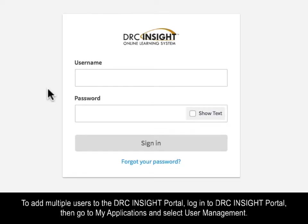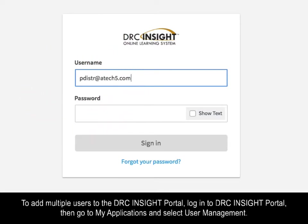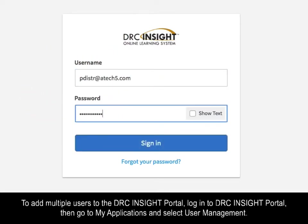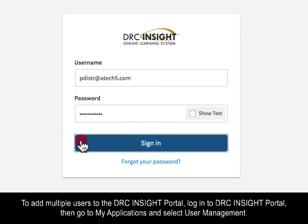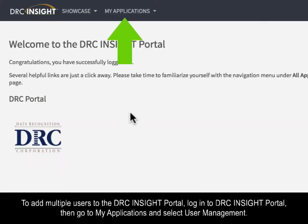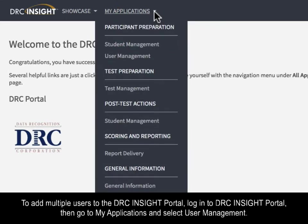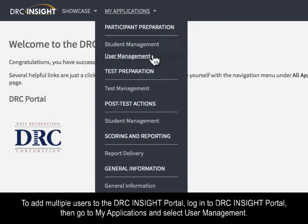To add multiple users to the DRC INSIGHT Portal, log in to the DRC INSIGHT Portal, then go to My Applications and select User Management.